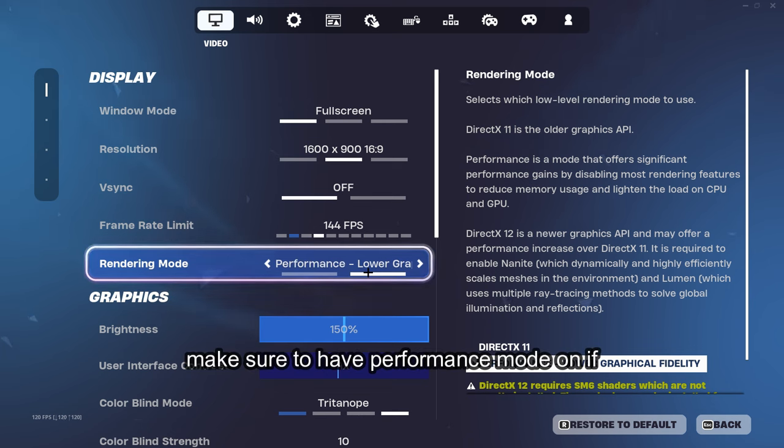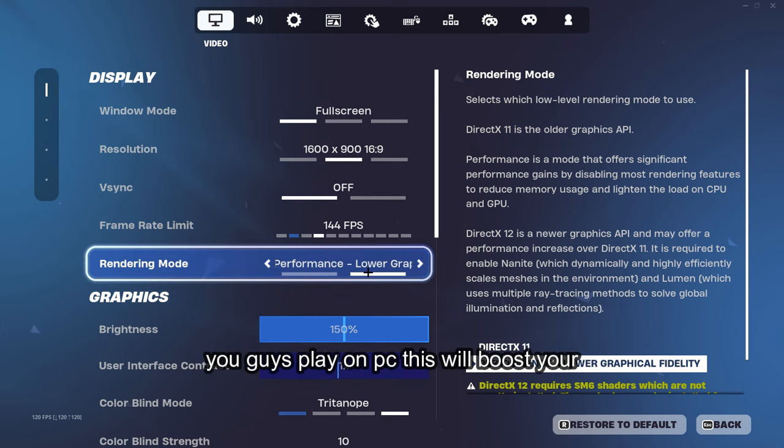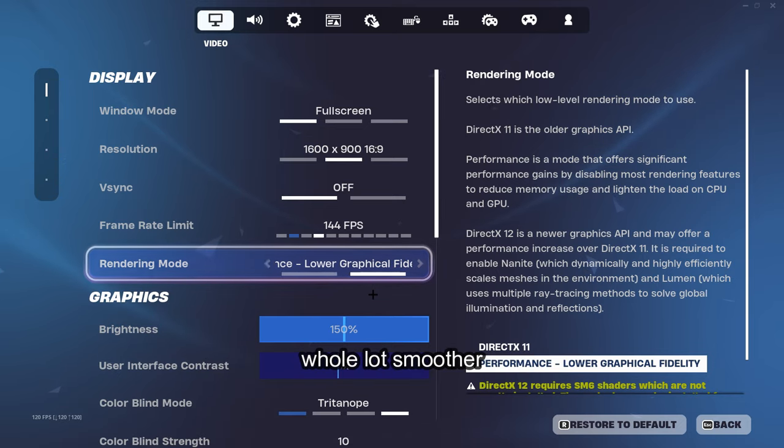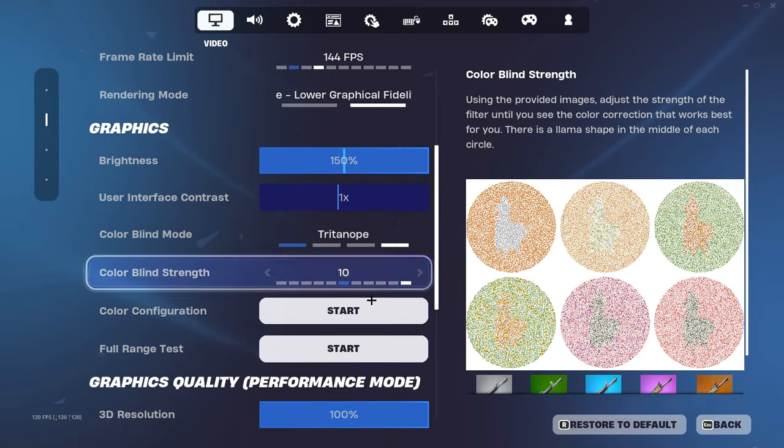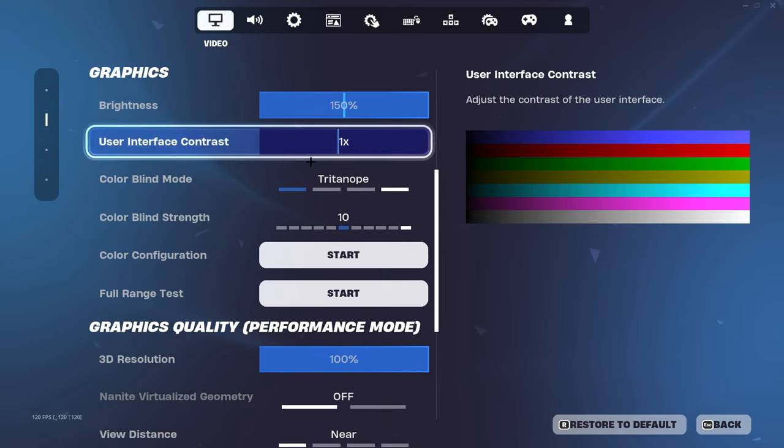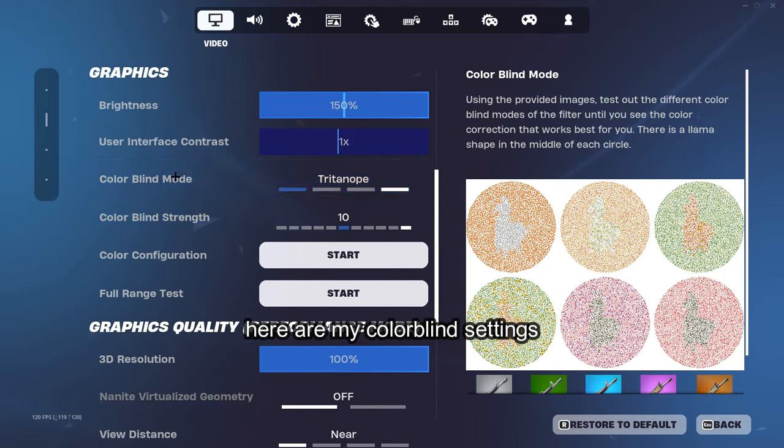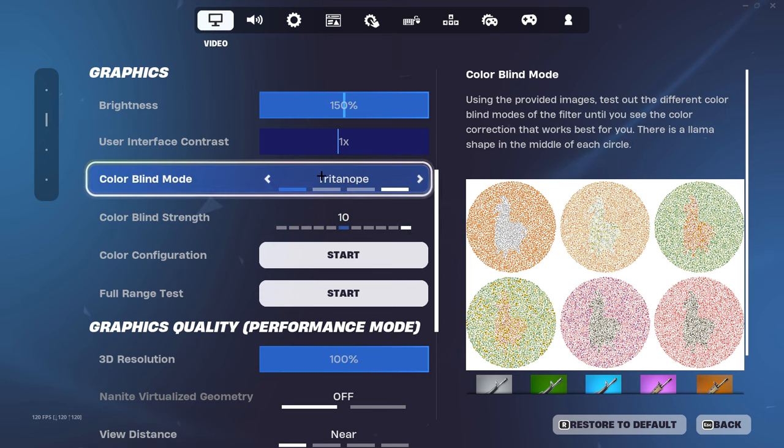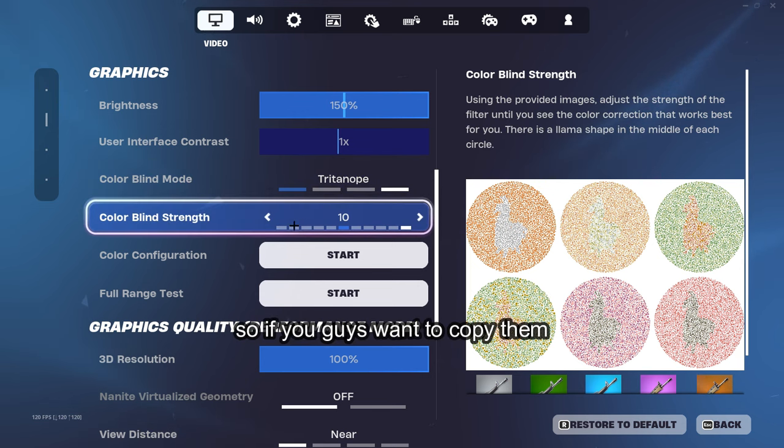Make sure to have performance mode on if you guys play on PC. This will boost your FPS a lot and make your game run a whole lot smoother. Here are my colorblind settings, so if you guys want to copy them and do that, there you go.